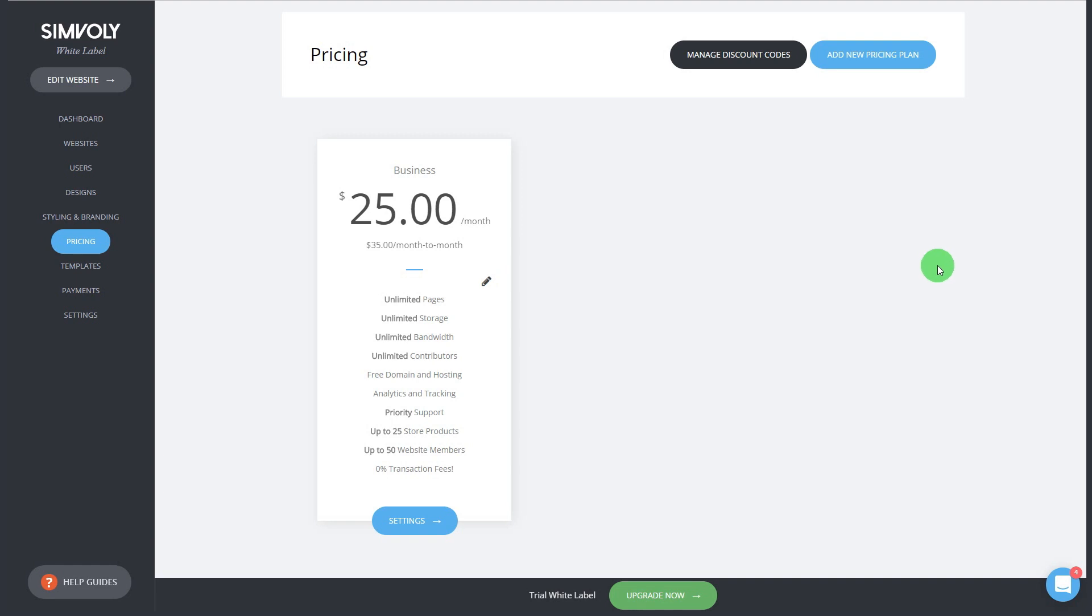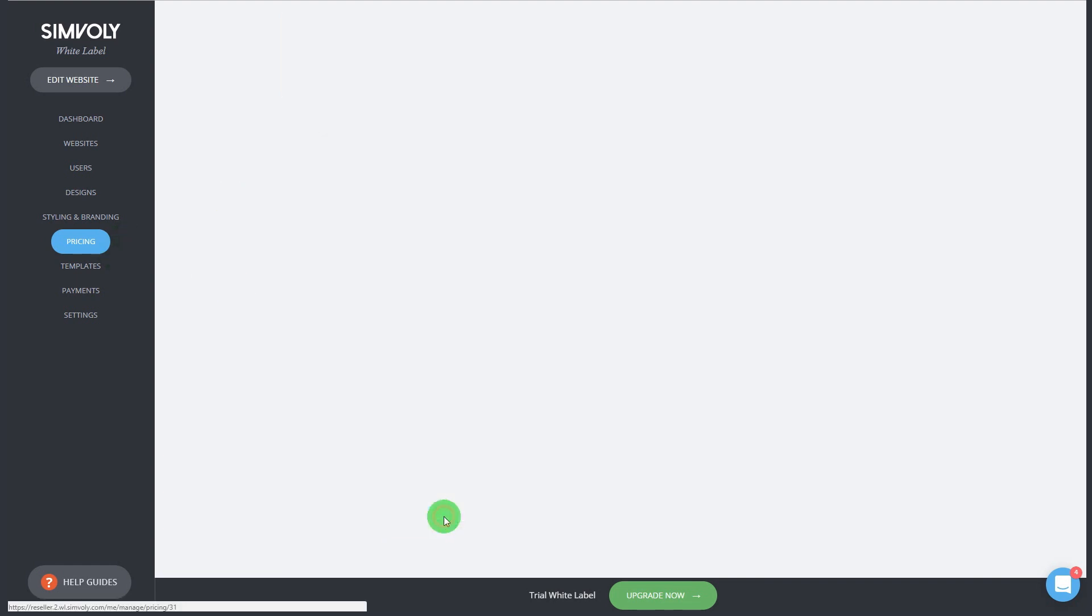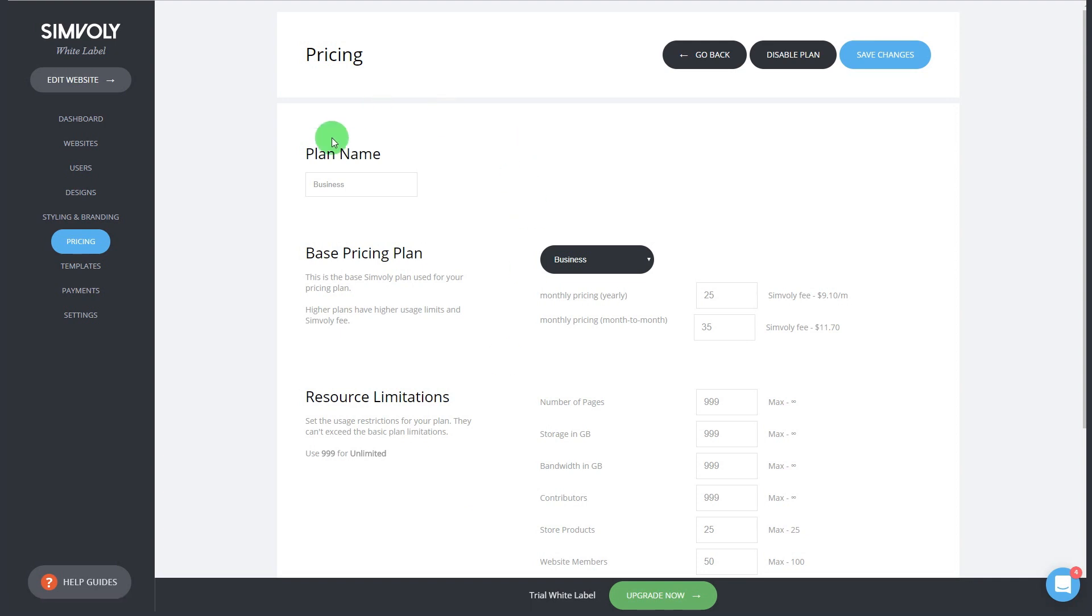So let me show you how the pricing works. In the pricing section you can create your own pricing plans. You can click on settings on this one plan that we have.